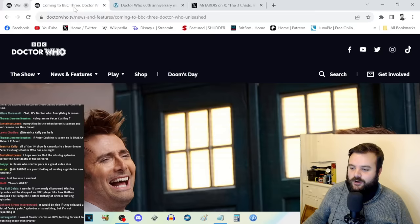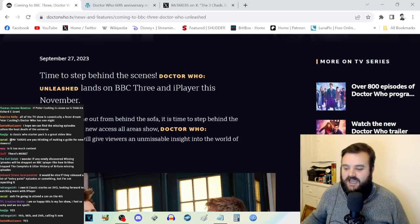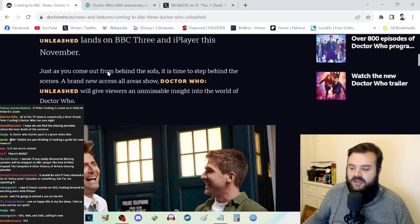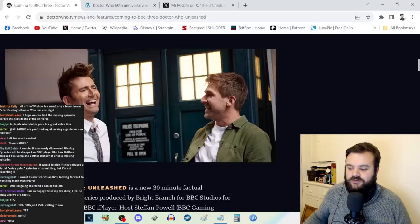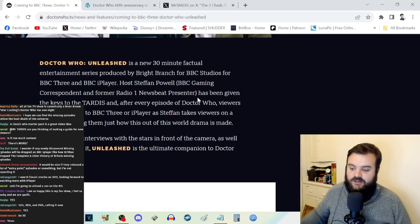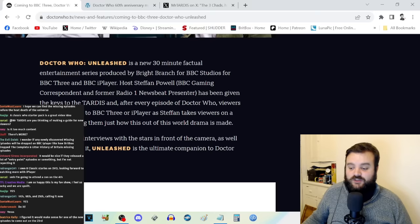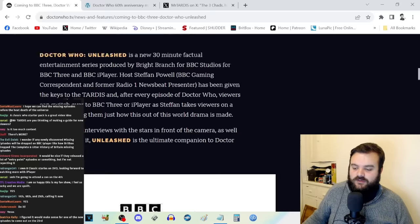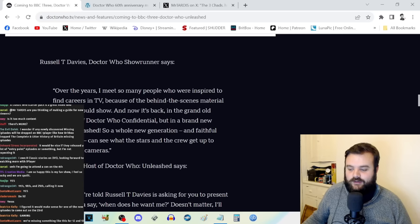There's more coming to BBC Three: Doctor Who Unleashed. This was rumored several months ago and turns out the rumor was 100% on the money. Time to step behind the scenes. Doctor Who Unleashed lands on BBC Three and iPlayer this November. It's a new 30-minute factual entertainment series. Host Stefan Powell, BBC gaming correspondent and former Radio 1 Newsbeat presenter, has been given the keys to the TARDIS.